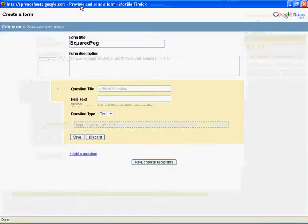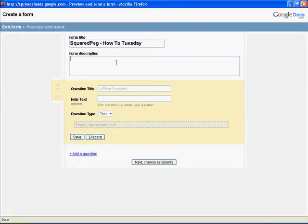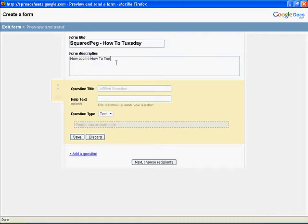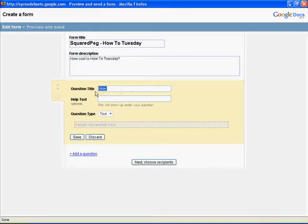So we have a separate pop-up here. Give your form a name, sorry. And you can add description. So we're just going to say, How cool is How to Tuesday? So now you have your question title, and you can have help text. So we're going to say, How cool is How to Tuesday as an example.